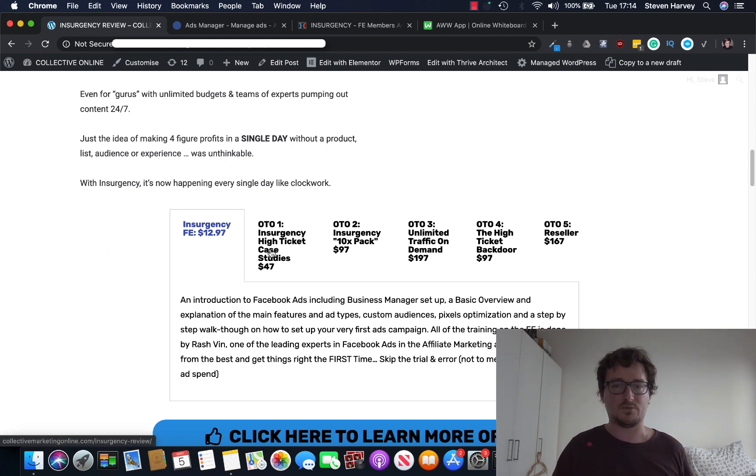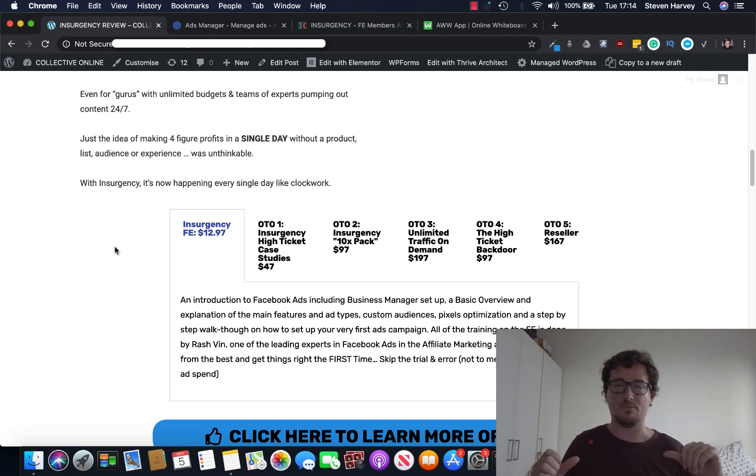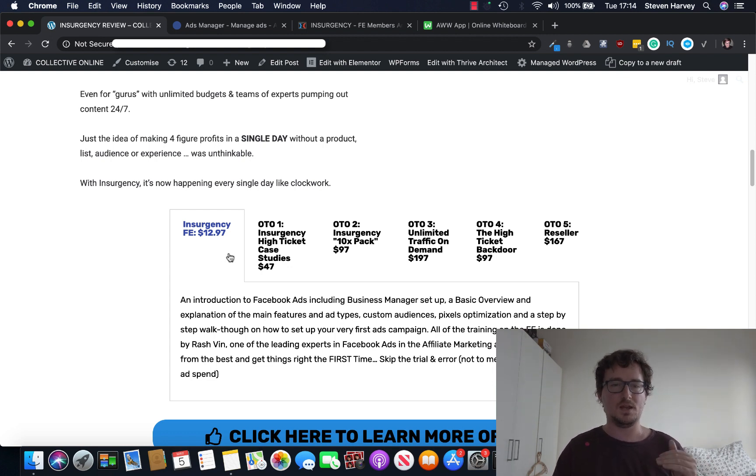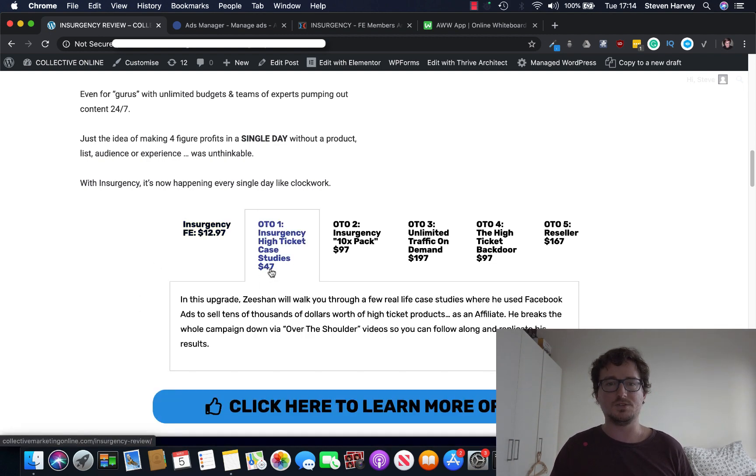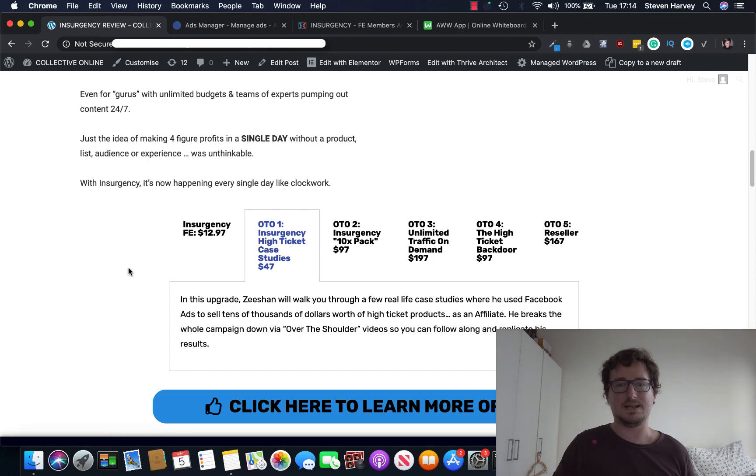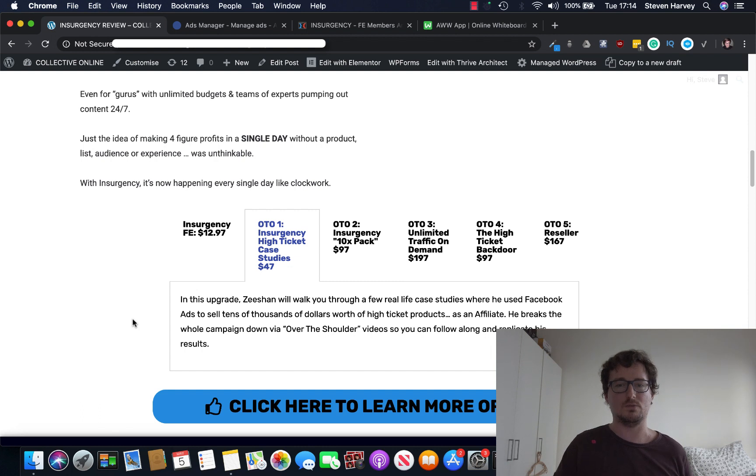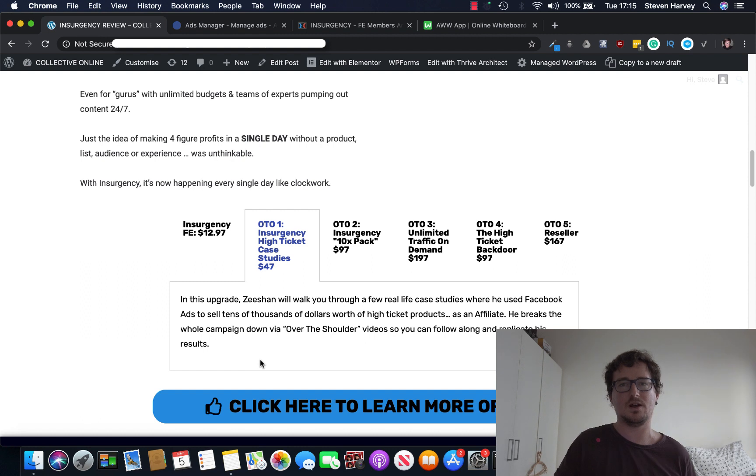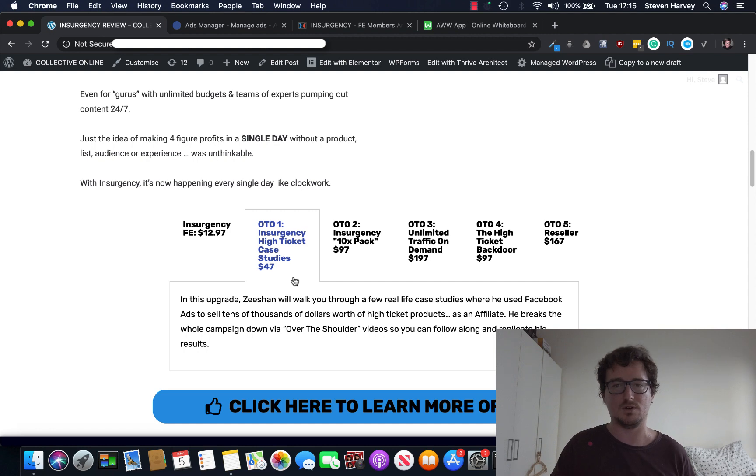The rest of the funnel, and then I'll take you through the bonuses. By the way, guys, these bonuses are only available from me, the exclusive ones. If you buy from my link below, you'll only be able to get them from me. $12.97 is Insurgency, the introduction and everything I just showed you in the front end. OTO1 is the high-ticket case study. So Jono was partnered up with Lee Shun through this, and he's been using a lot of Facebook ads in his own business. So he's going to give you an over-the-shoulder case study of how he was promoting high-ticket offers and making tens of thousands of dollars via Facebook ads. That's OTO1 for $47.